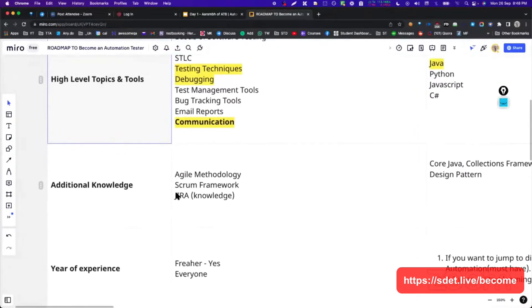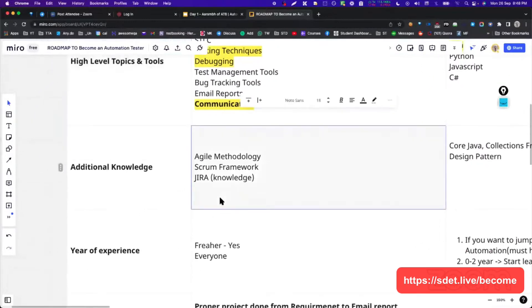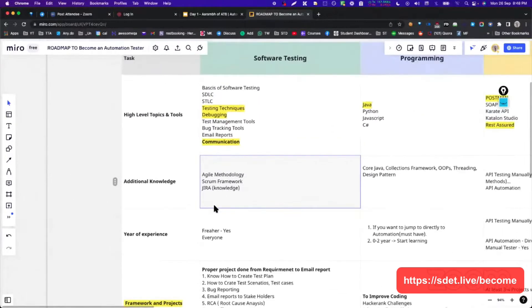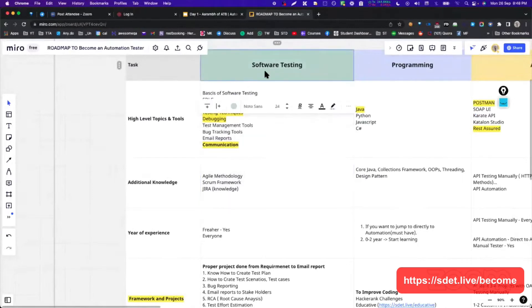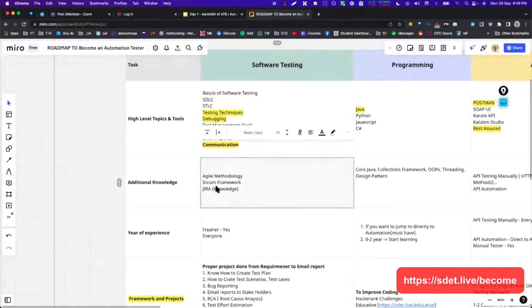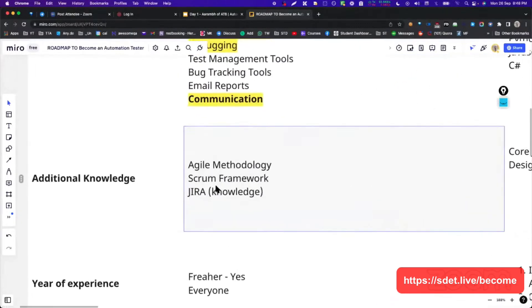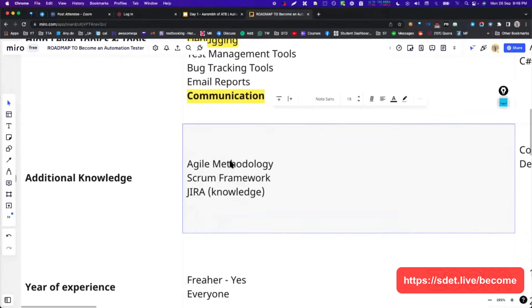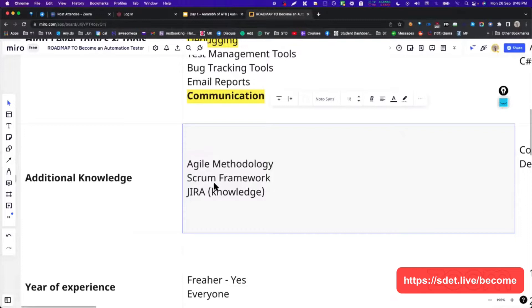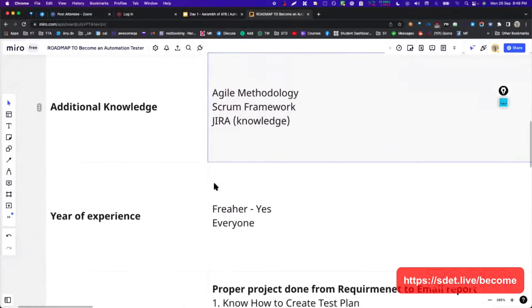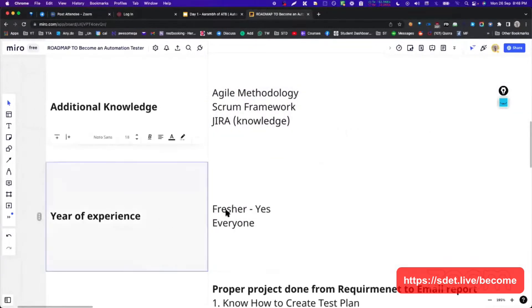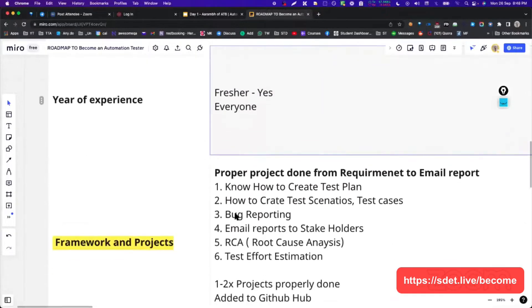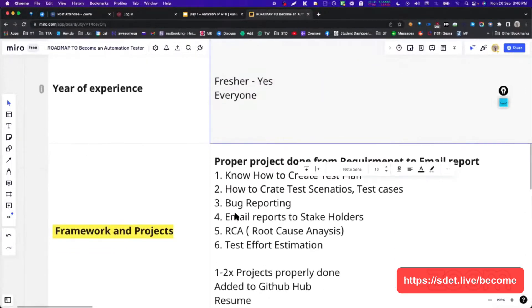I have added additional knowledge. So as a manual tester, if you want to become only software tester, what I have seen is agile methodology, scrum and Jira knowledge is mandatory. How many of you agree with this? Just type M in the comment right now. Everyone should learn it.